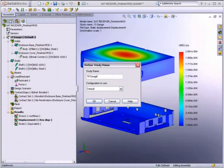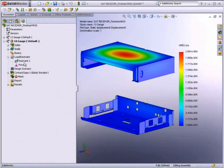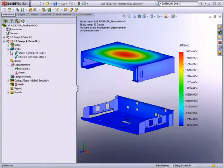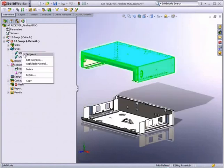Let's run another study with thinner material. Since most of the parameters we are using in our new study are the same as in the first one, SolidWorks simulation lets us copy it.